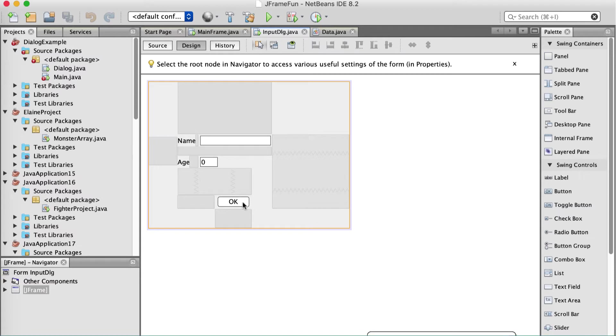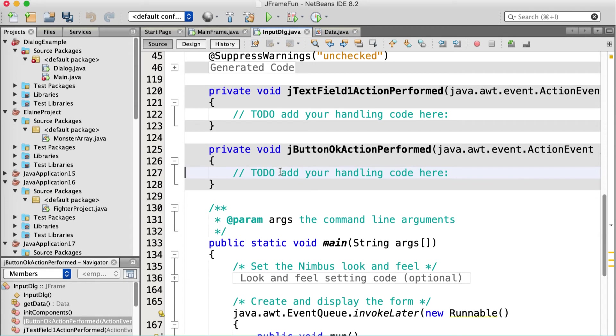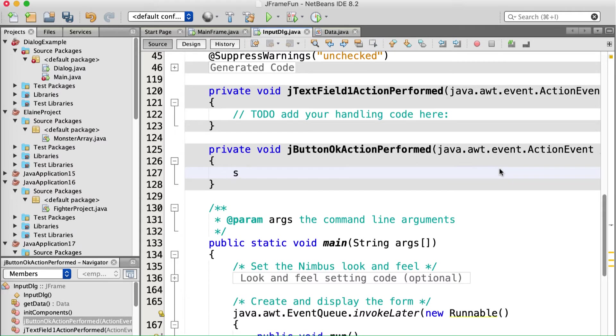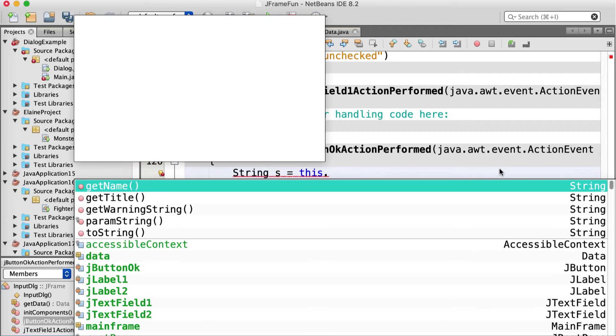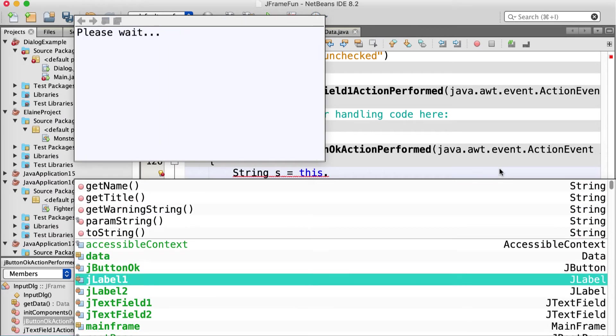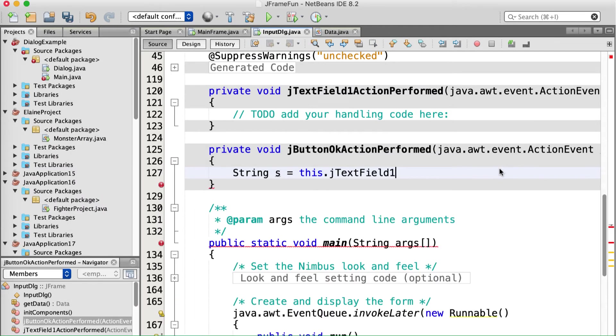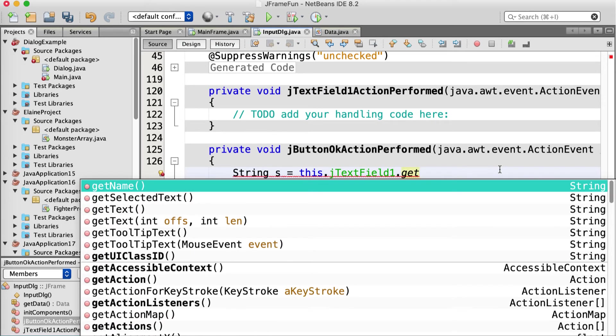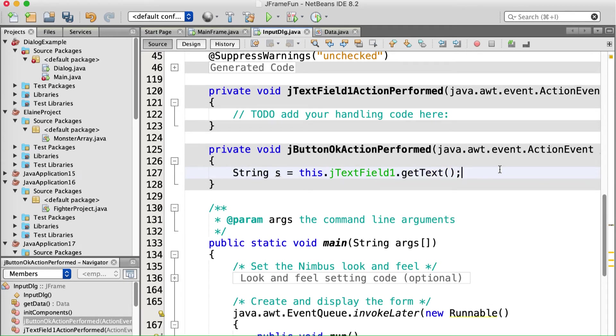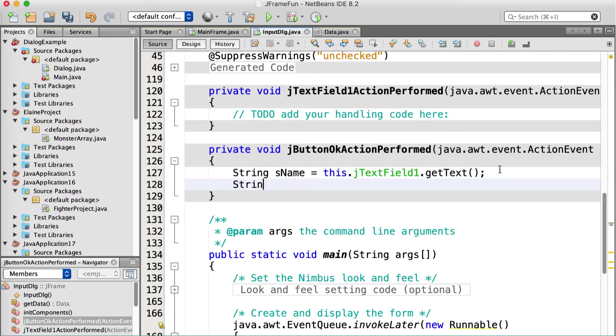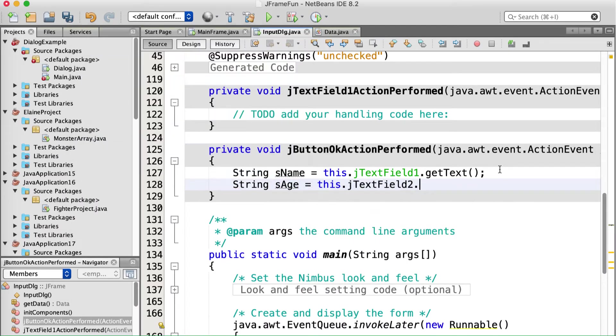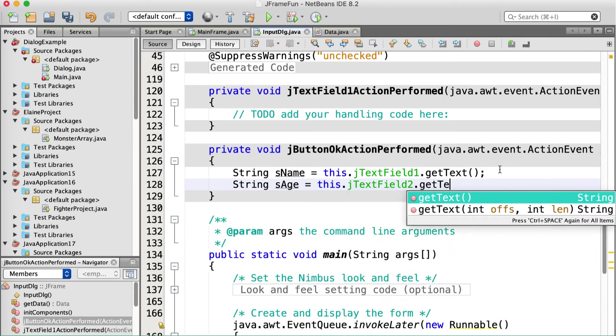The OK button for that needs to grab those pieces of data, put them into the data object, and then call update fields, or whatever the update method is in the other guy's class, any other object. Okay. So OK button performed. We need to get our data. So string s is equal to this dot I guess I just called them jtext field one and jtext field two. That's really lame. It should be, you know, name and age. But I can rename them right away. So this dot jtext field one dot get text, right? Like that. Why not call that s name? And string sh equals this dot jtext field two dot get text, right?